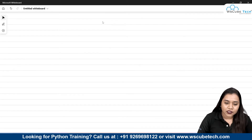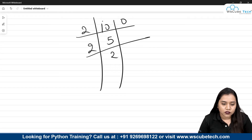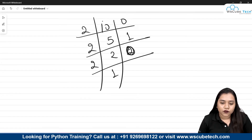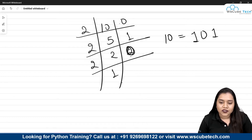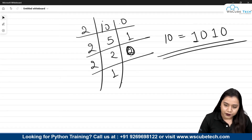Similarly, if we do it with the number 10: 10 divided by 2 is 5 with remainder 0; 5 divided by 2 is 2 with remainder 1; 2 divided by 2 is 1 with remainder 0. Reading the remainders from bottom to top, the binary number for 10 is 1, 0, 1, 0. This is how we create a binary number.